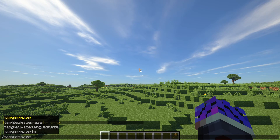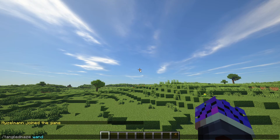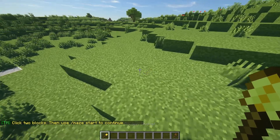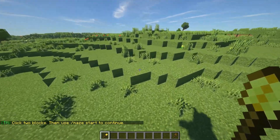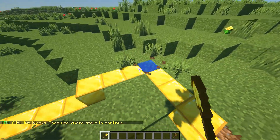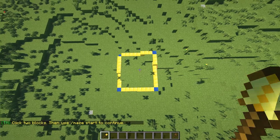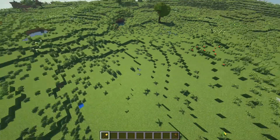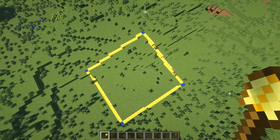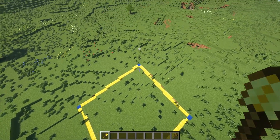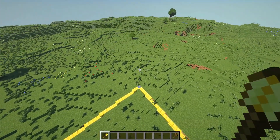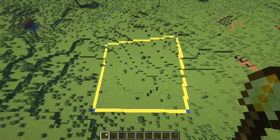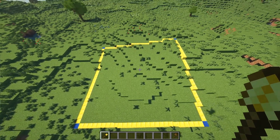To start creating a maze we are going to use the command slash tangled maze wand to get a maze wand. This works similar to the WorldEdit wand where you can click two blocks to select an area. If you are not happy with your selection you can either click two new blocks or click on a corner to move it to another location. The selection shown in gold is the area where your maze will be built.